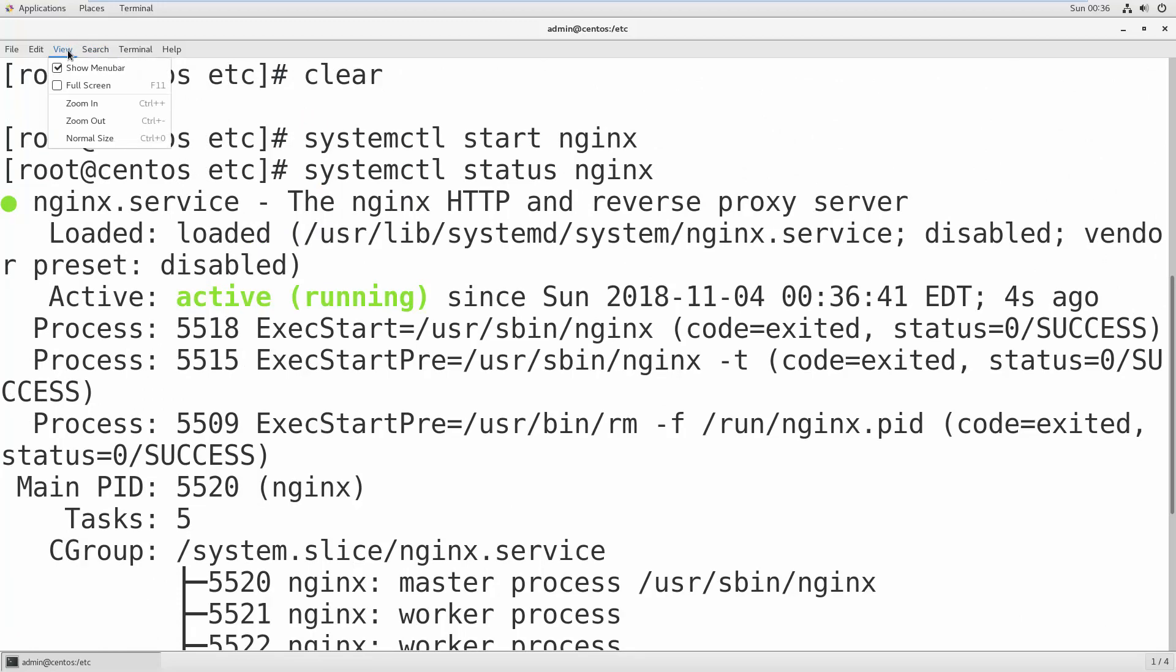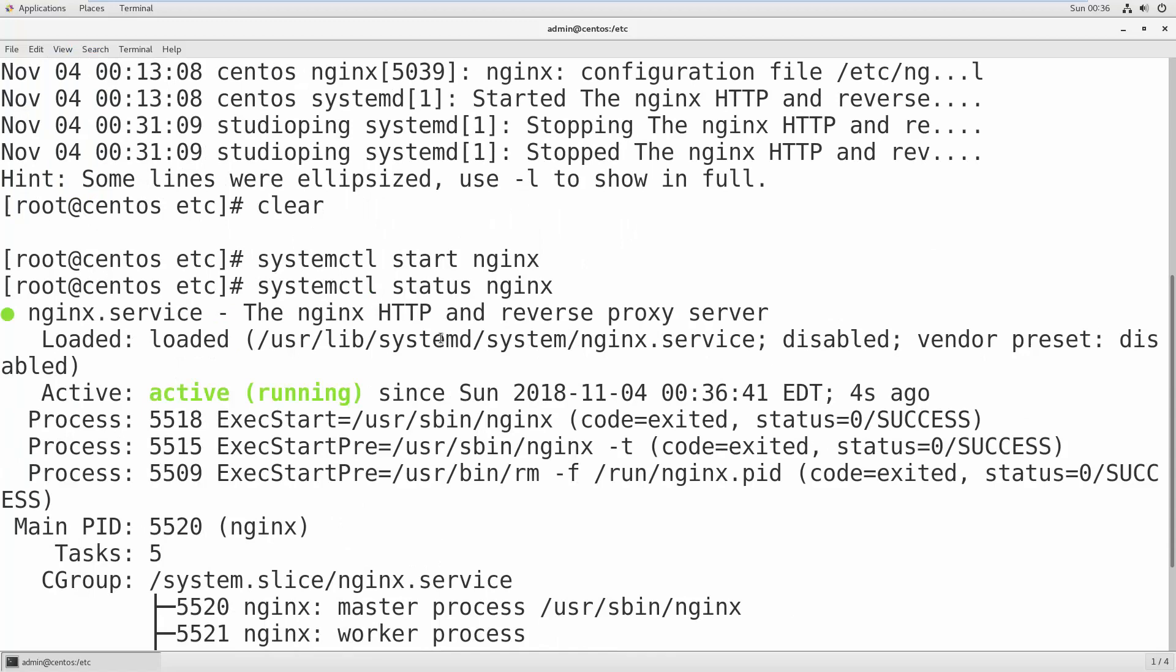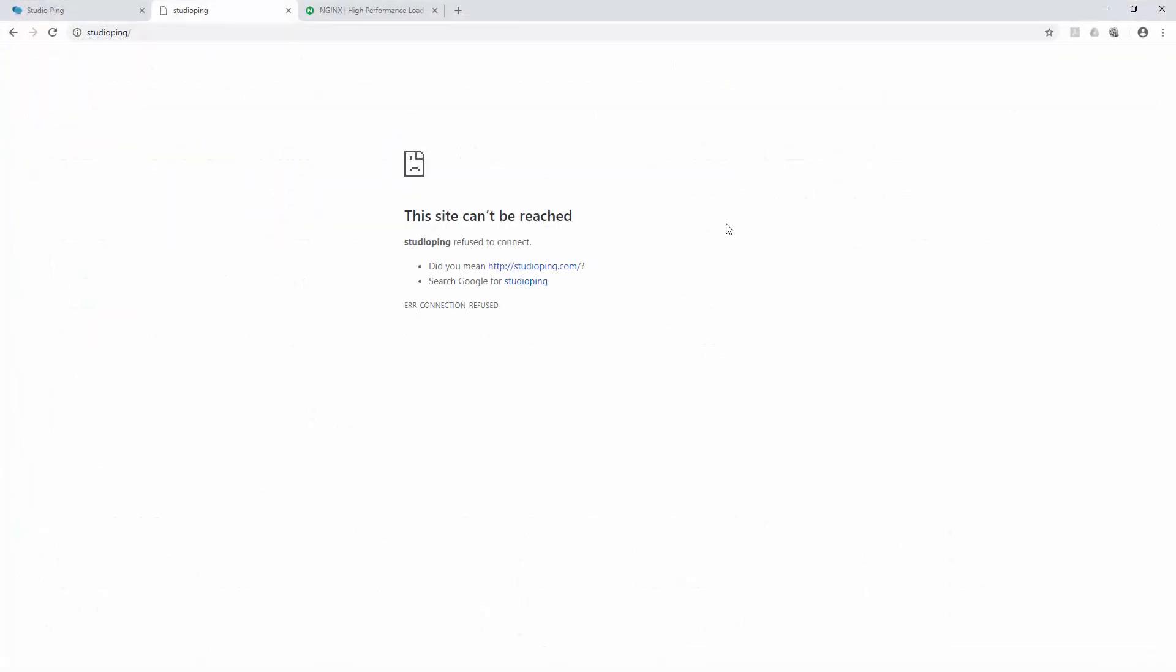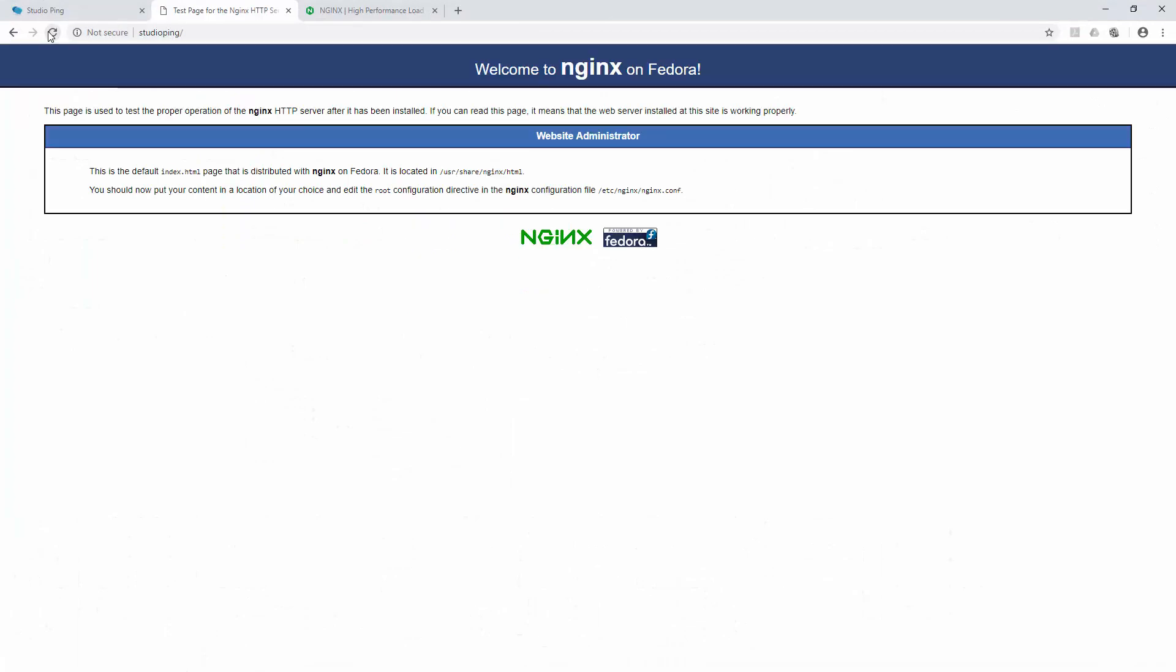So let me just zoom it out a little bit so you can see clearly. Okay, now let's go back to our Windows and refresh Studio Ping. Once your Nginx server is running successfully, you should see this page, the welcome page of Nginx. If you are seeing this page, that means you are good to go.